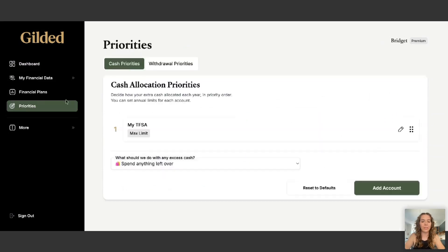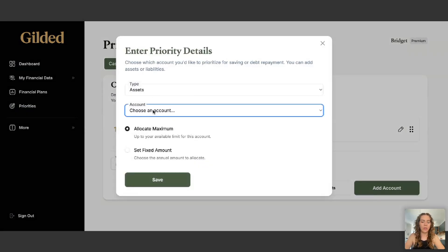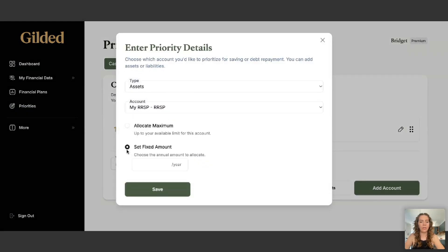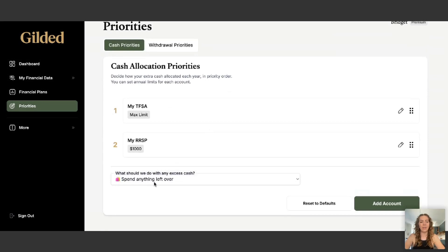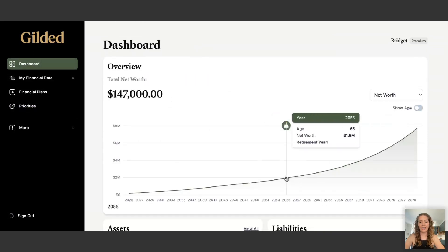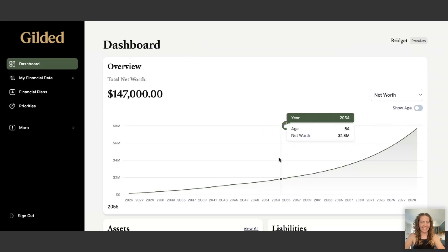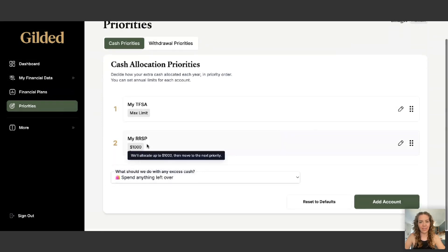Maybe I don't like that result, so let's say I'm also going to contribute to my RSP but just put in a little — $1,000 a year — and then spend the rest. The dashboard graph updates, though that didn't make a big difference since $1,000 a year isn't a large amount. But you can see how you can test out different scenarios.